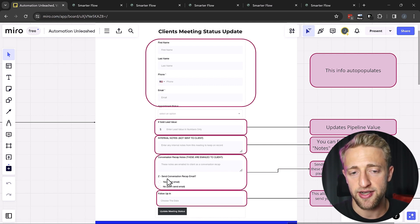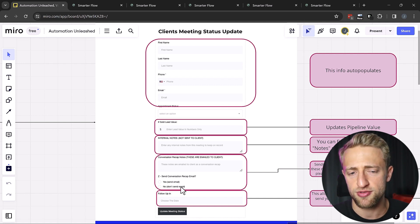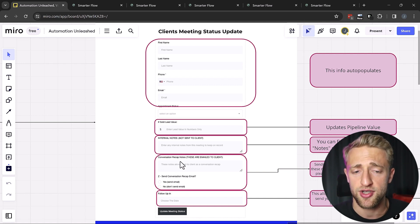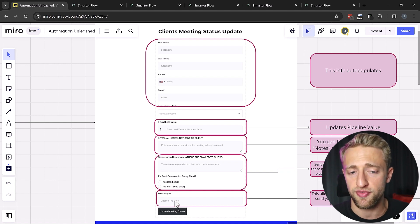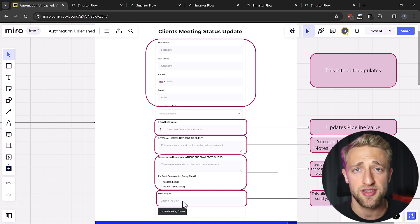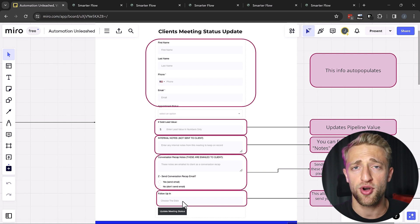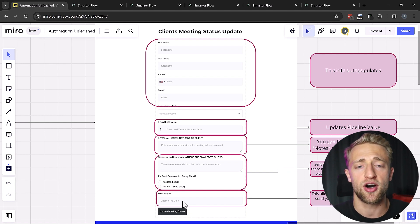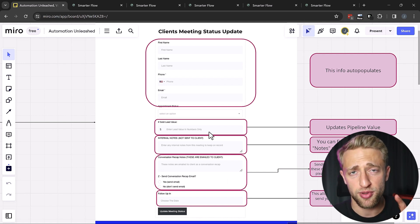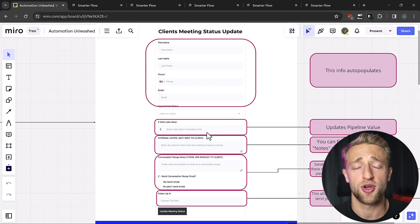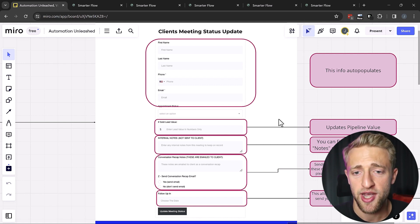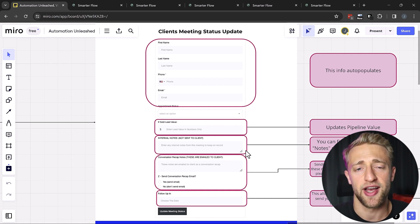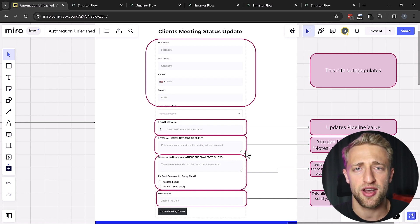But then maybe you do have conversation recap notes that you do want to send to the client. And that's an option where you can send yes, send this email to the client or no, don't send this email or these conversation recap notes to the client. And then let's schedule a follow-up date or a follow-up task reminder so that after the appointment, all this information is saved in one place, in one CRM, in one platform. And we know exactly what's going on next time. And all these automations are set up already and ready to trigger and just easy to use to make your life easier. That's what automations and technology is there for, not to make it more complicated but to make it easier so we can focus on the important things.